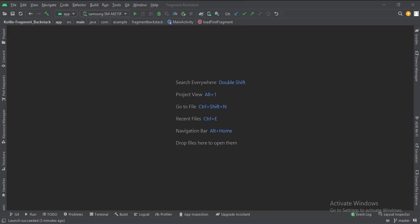Let's start. Today we will see how to implement the fragment backstack navigation in Kotlin Android.